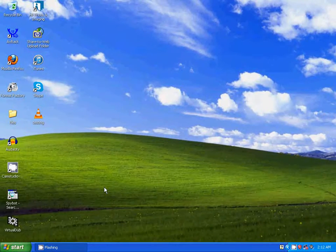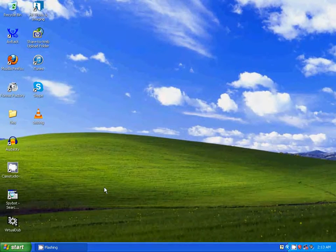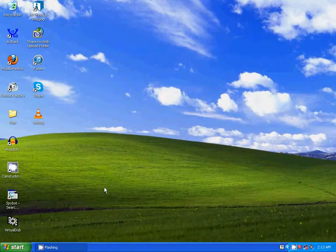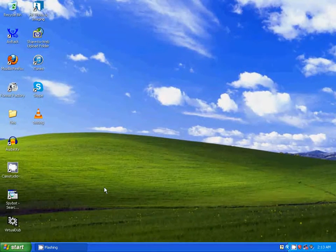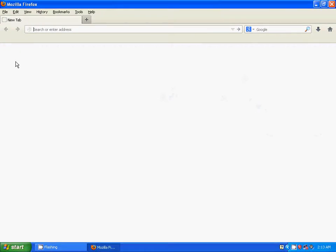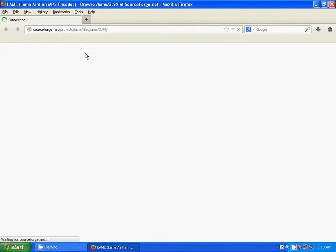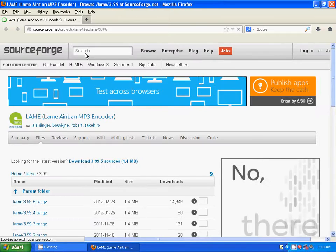So what you're going to need is a codec called Lame MP3. It's free. I'm going to show you how to get it. You go to this website. Download it.